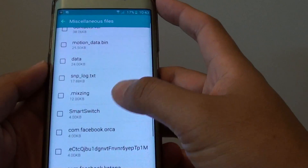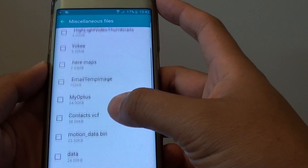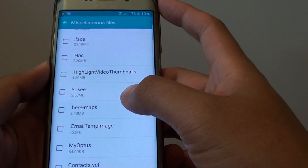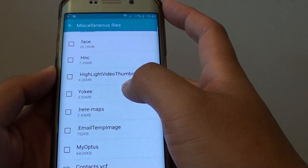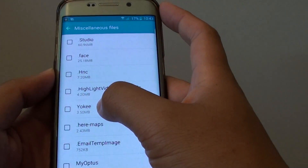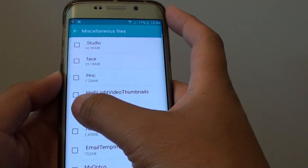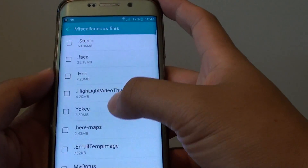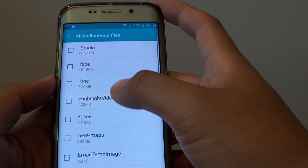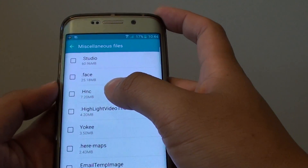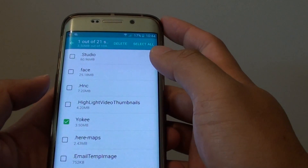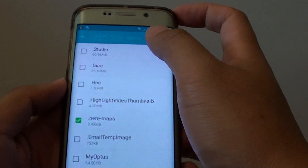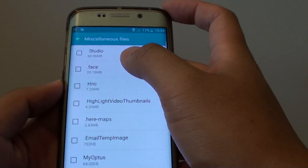Some of these files are not that much — for example, Here Maps at 2.43MB. Your list will be different to mine, so just go through the list and delete what you don't need. For example, I'll select this one here and tap on delete.